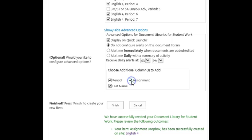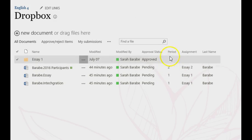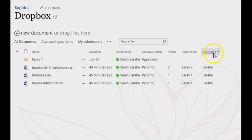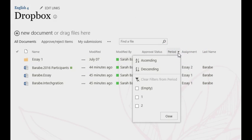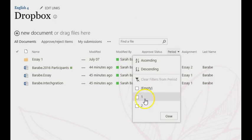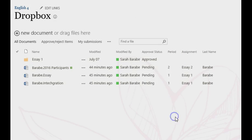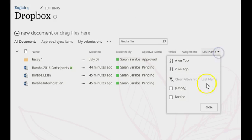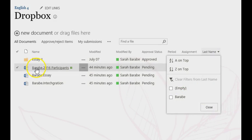If you choose all three columns, it will look like this. The period column is helpful if you choose to put your library on the course page, as you can then sort by period. Last name is always helpful in case students do not use the proper naming convention of last name assignment name.